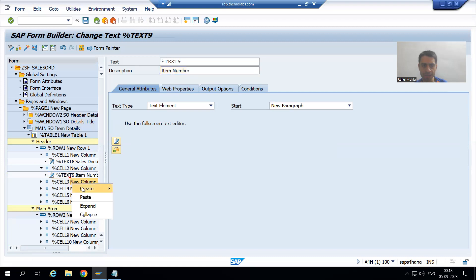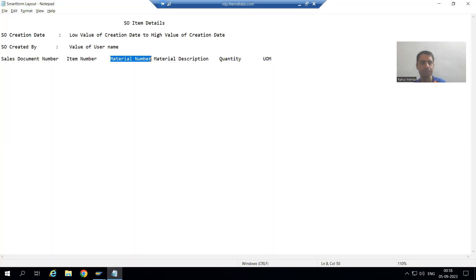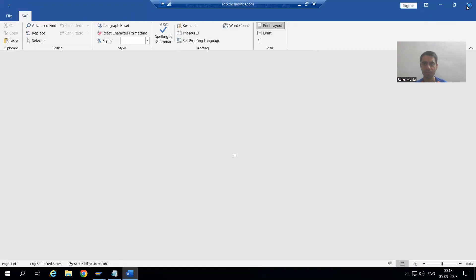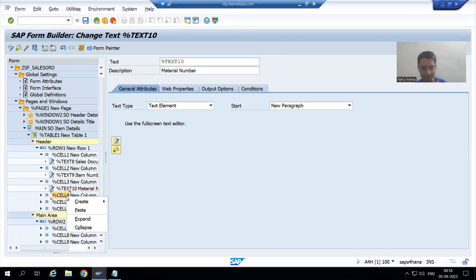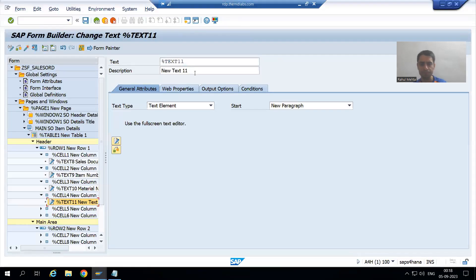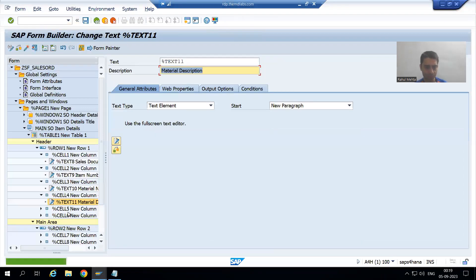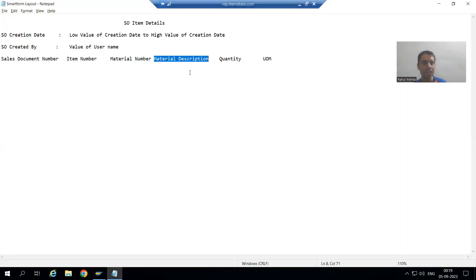I right-click on the third cell, change the description, and write 'Material Number' in the text editor. For the fourth cell I create a text and write 'Material Description' in the text editor. For the fifth cell I create a text and write 'Quantity'.